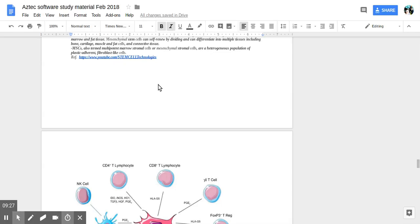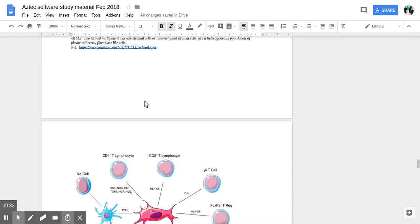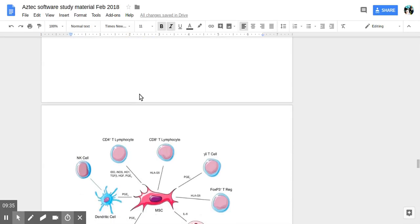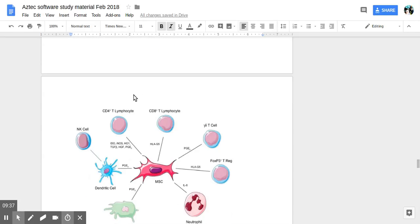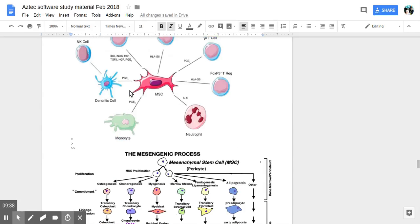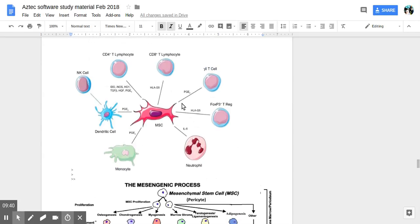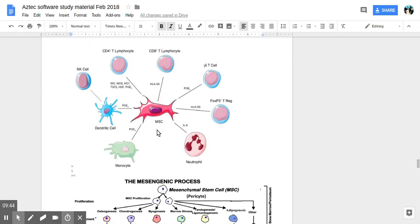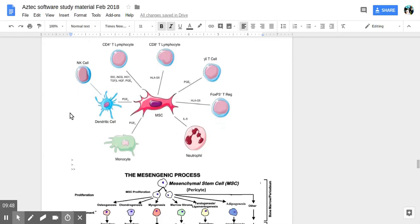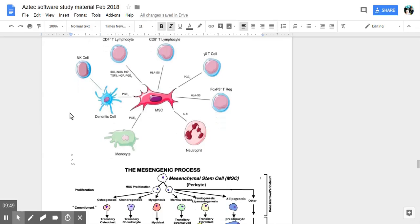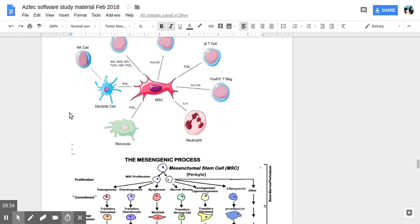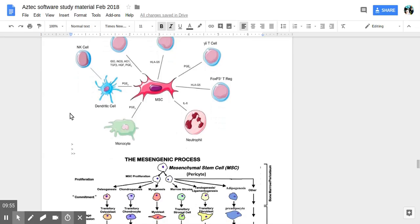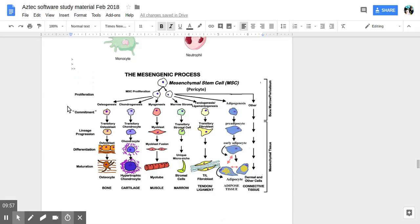They're heterogeneous population of plastic adherent fibroblast-like cells. Reference. So you can look up stem cells. These are the different kinds of cells they differentiate into. Showing how the different cells look like lymphocyte, dendritic, neural, etc. All kinds. I'll see you in the next video. Thank you!